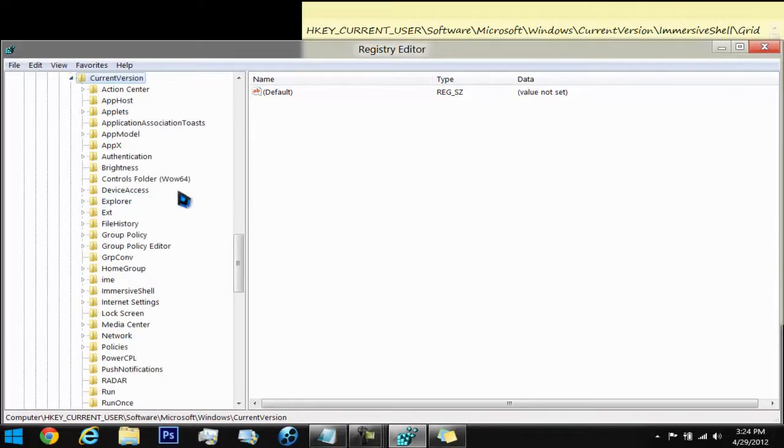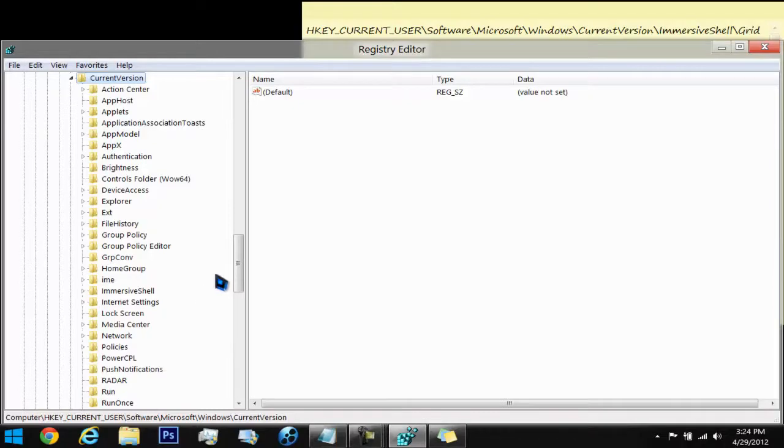And down to the ImmersiveShell. Wherever that might be. Right here. Drop that down as well.